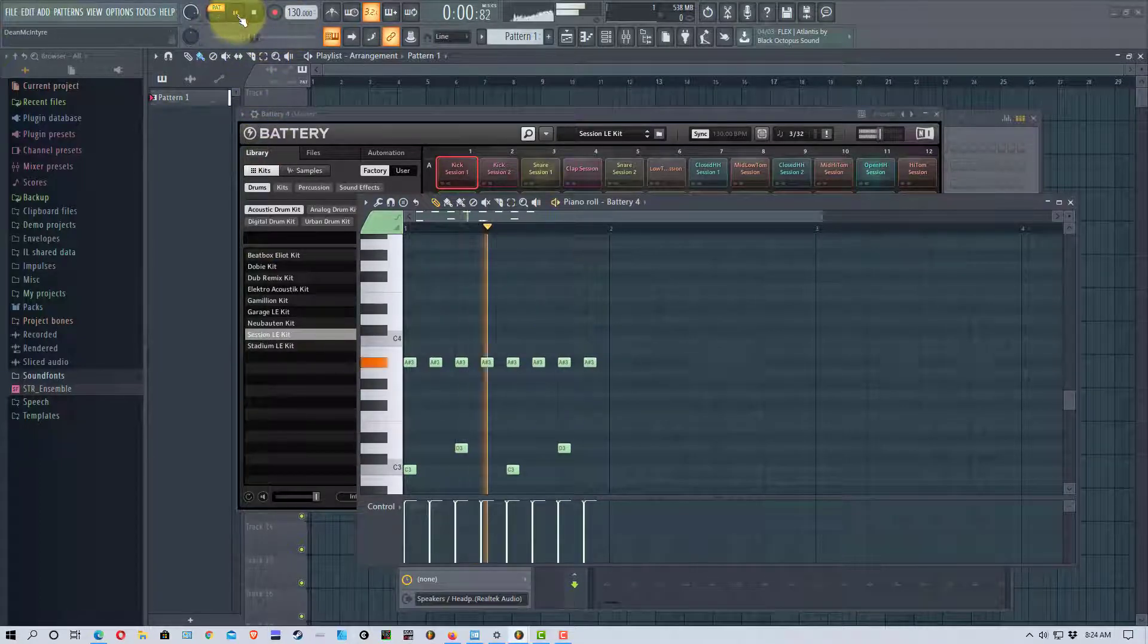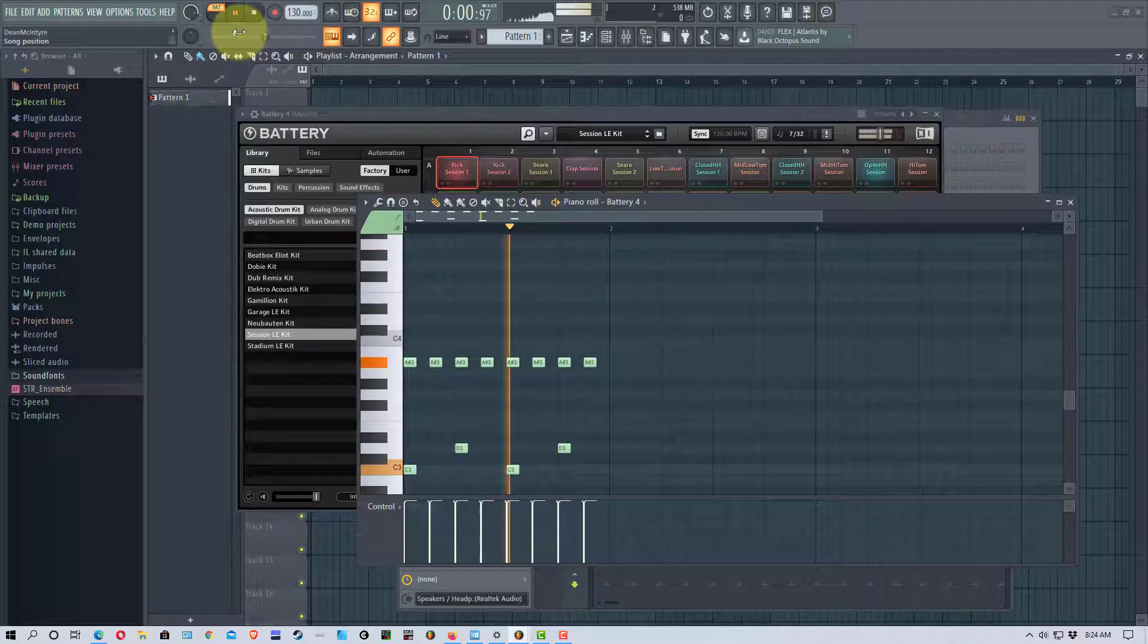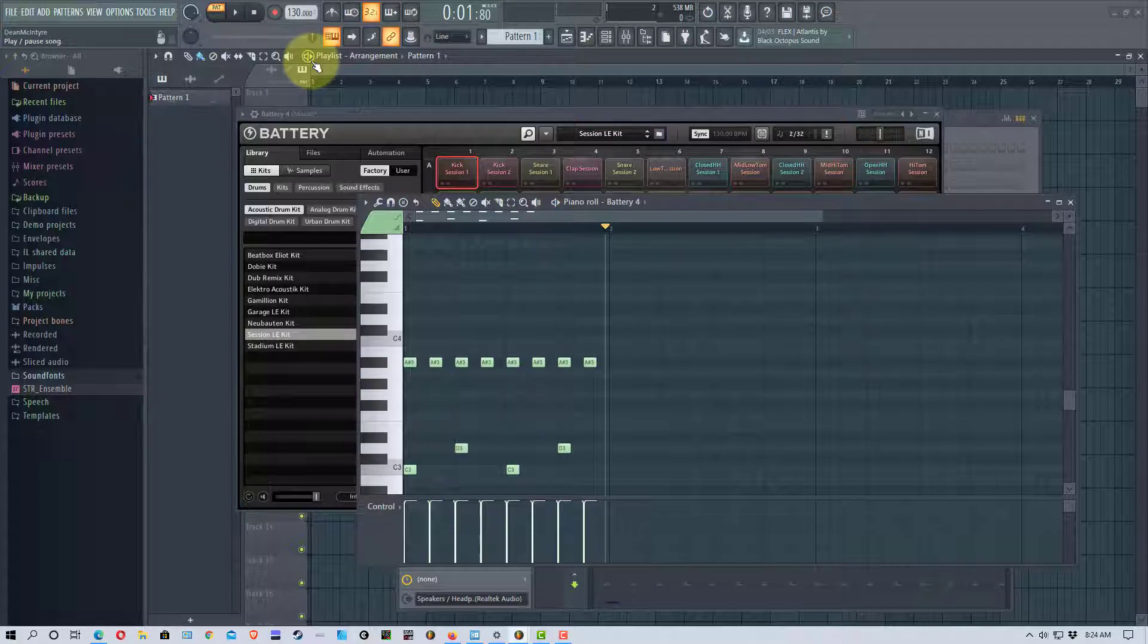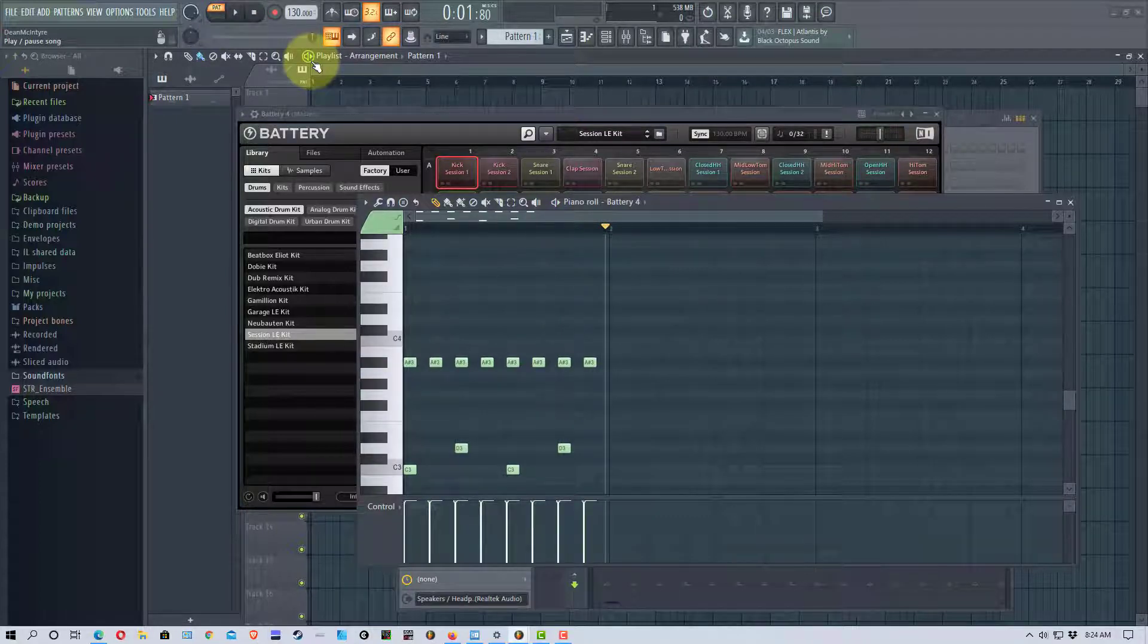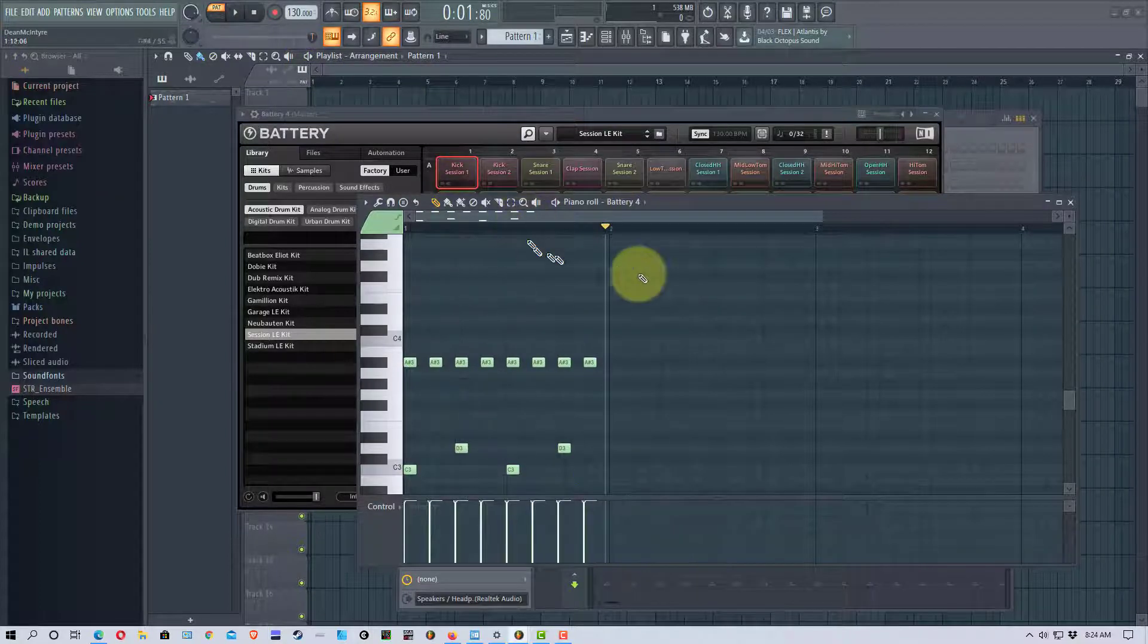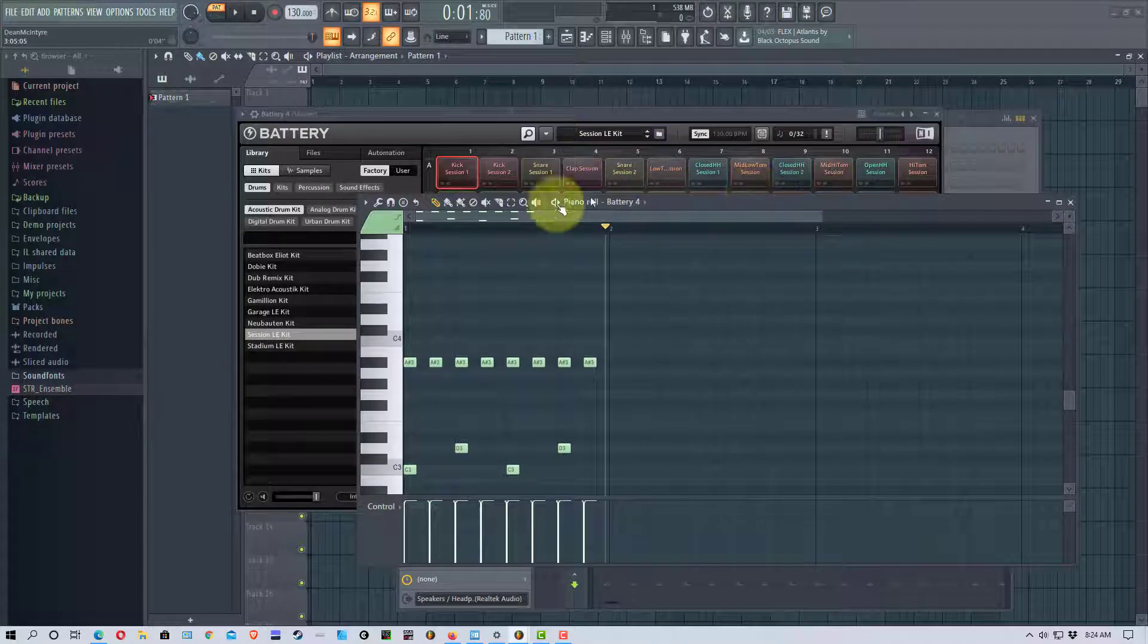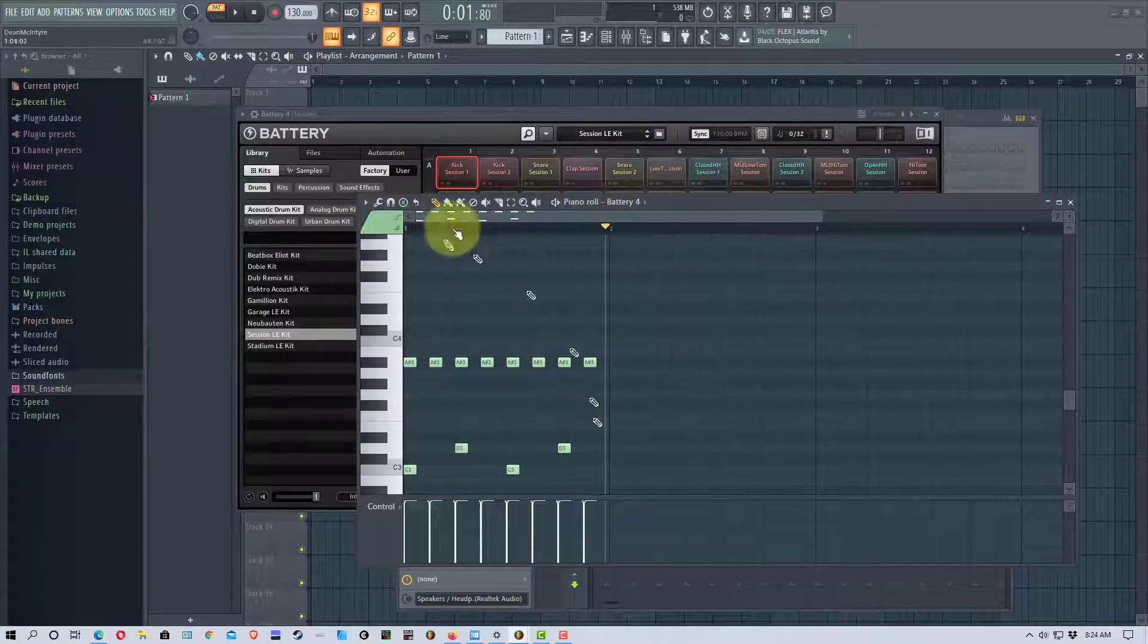So now when I play the pattern... All right so that's basically how you get your patterns in and each one of the grid in battery maps back to a key on your keyboard as I've showed you. So you can make very complex patterns on this, you can use as many of these different sounds or drums as you want.